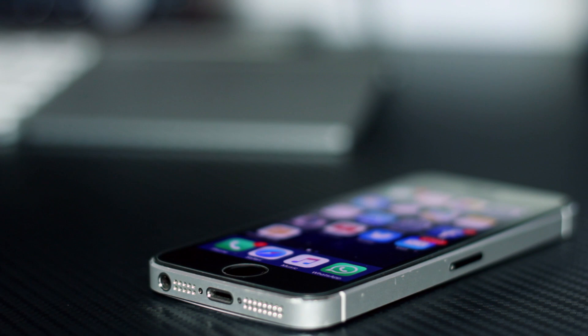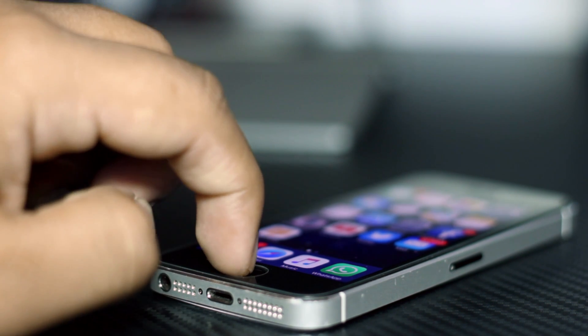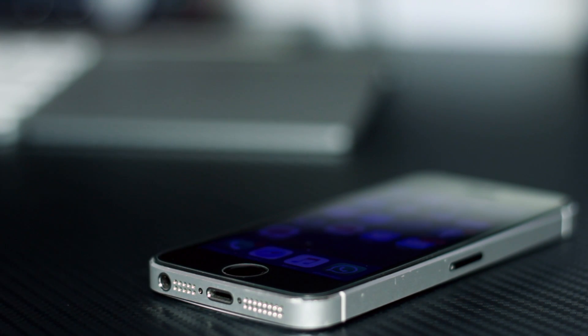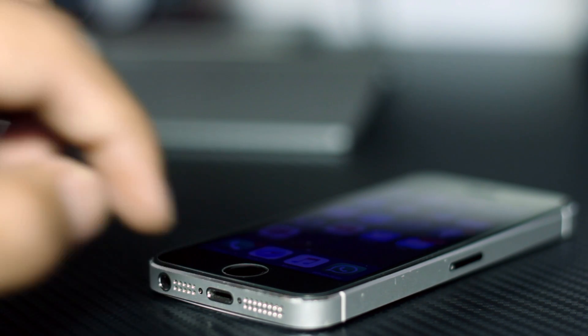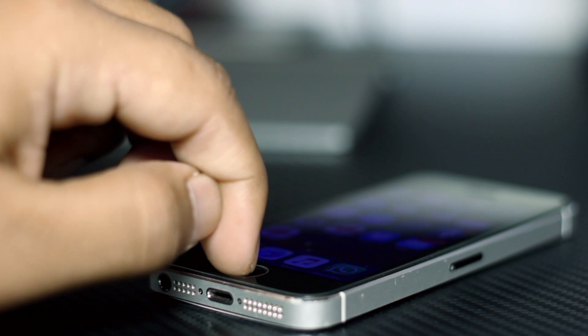Now every single time you triple click the home button, your screen will dim, and when you do the same again it will revert to its normal brightness.